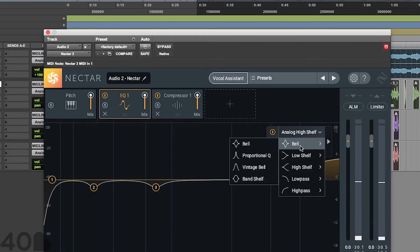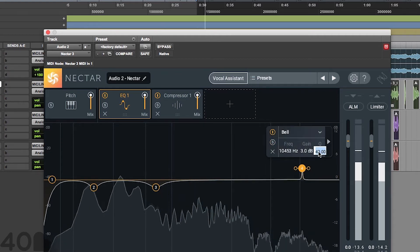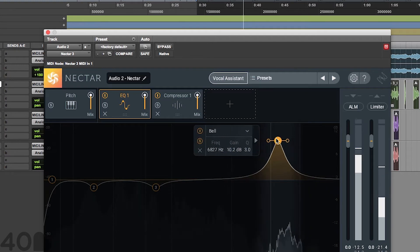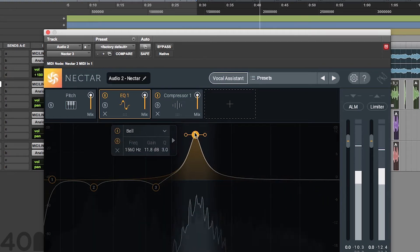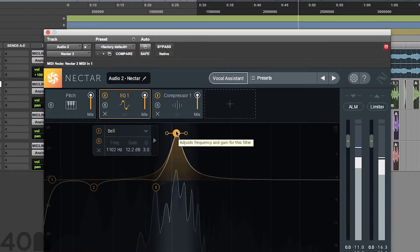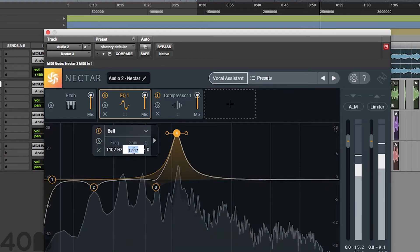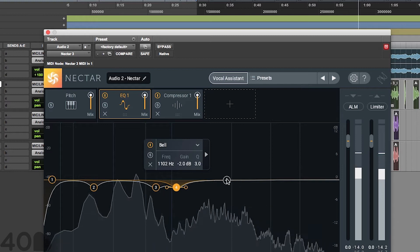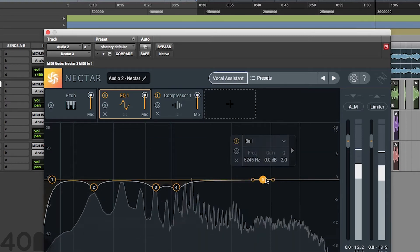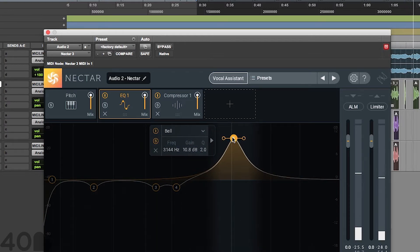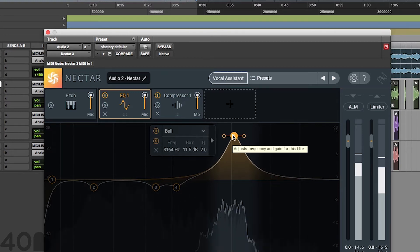Let's grab another one. Switch to the bell. I'll go ahead and adjust the Q first this time — get a little bit tighter. Come in on those frequencies. Right now we're a little bit in the mid-range. Try to get rid of some of this harshness in the vocals, right around 1102 hertz. By now you should see the pattern — you're just grabbing a band, boosting it, sweeping through, finding frequencies that are getting in the way of you having a clear vocal.